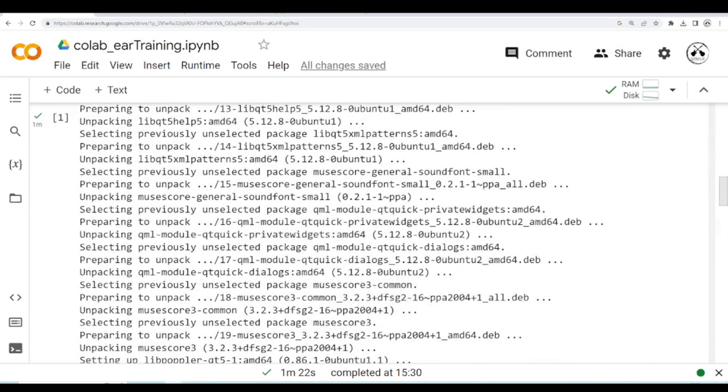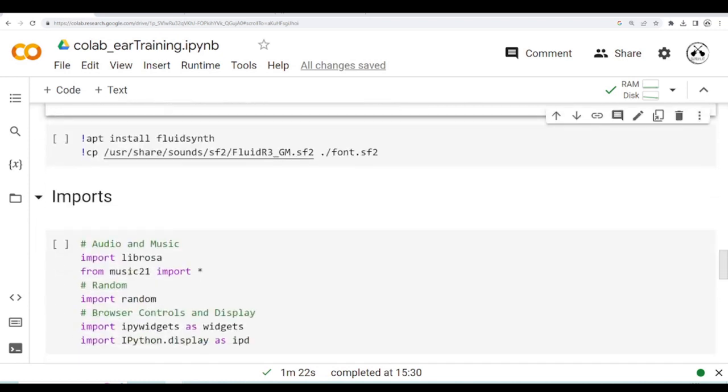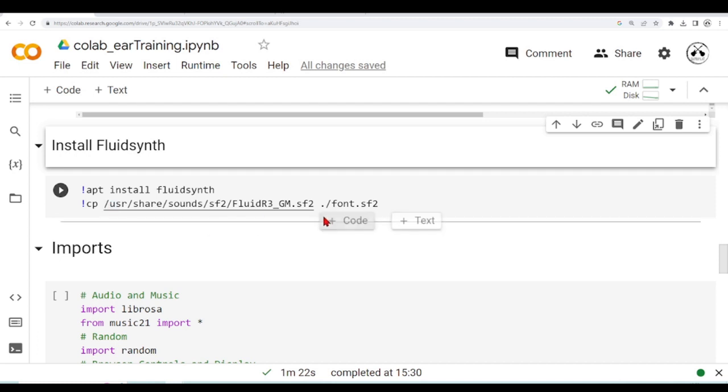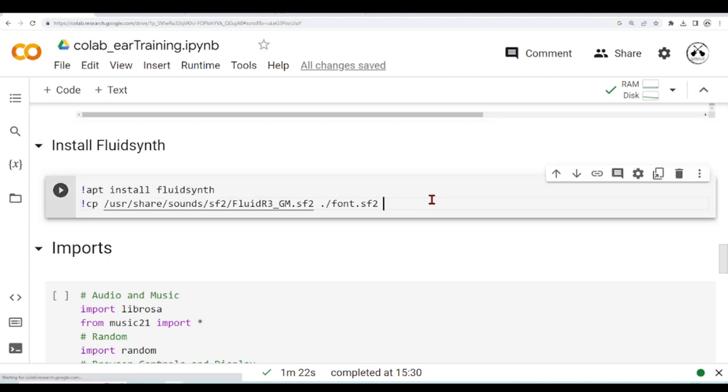...we need to use the same procedure like we used to install MuseScore. We don't need to add any repository. We will use the default repositories, but then we will have to copy this file, Fluid R3 GM SoundFont 2, to this in order to use it with Google Colab. So let's continue.